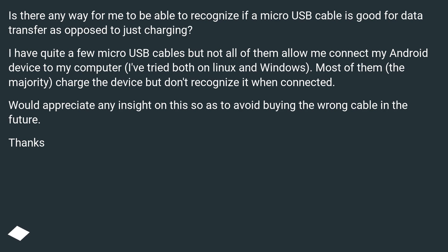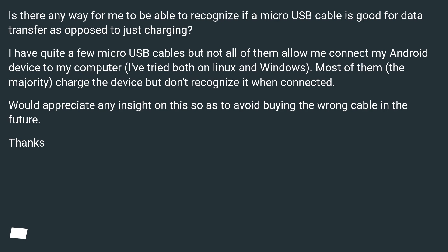Most of them — the majority — charge the device but don't recognize it when connected. Would appreciate any insight on this so as to avoid buying the wrong cable in the future. Thanks.